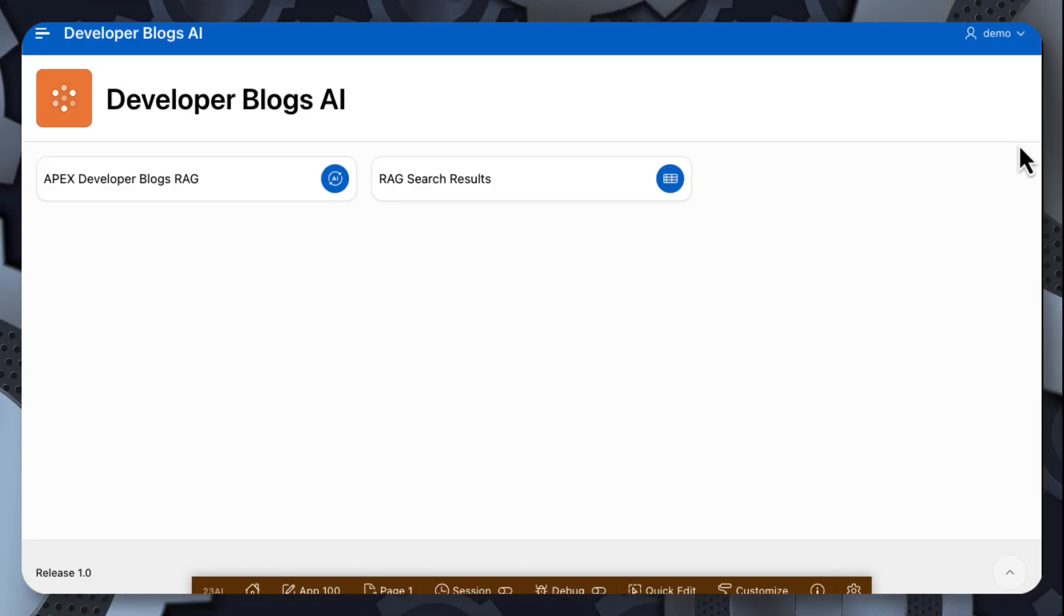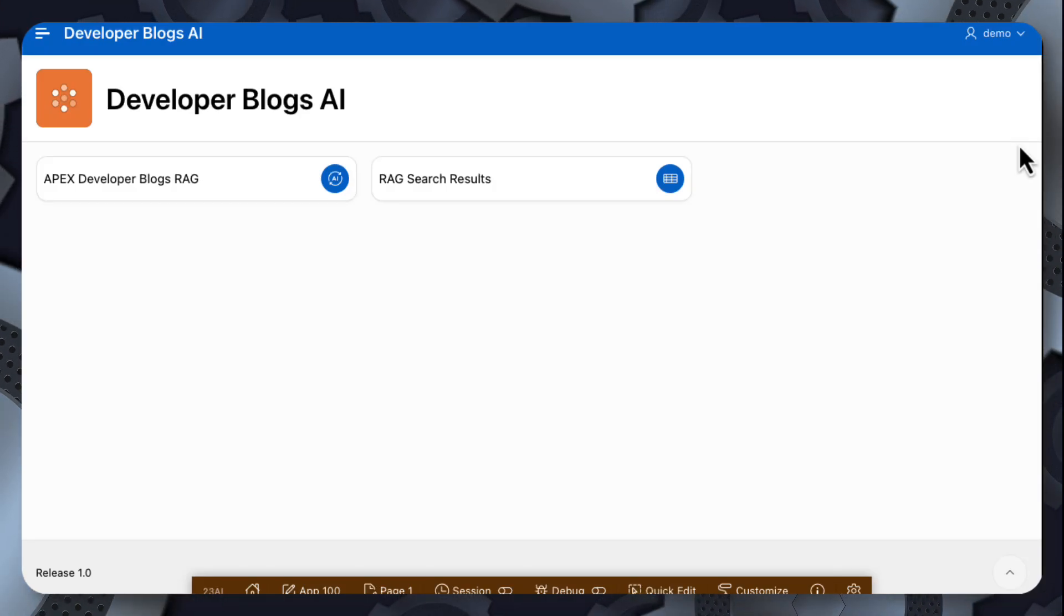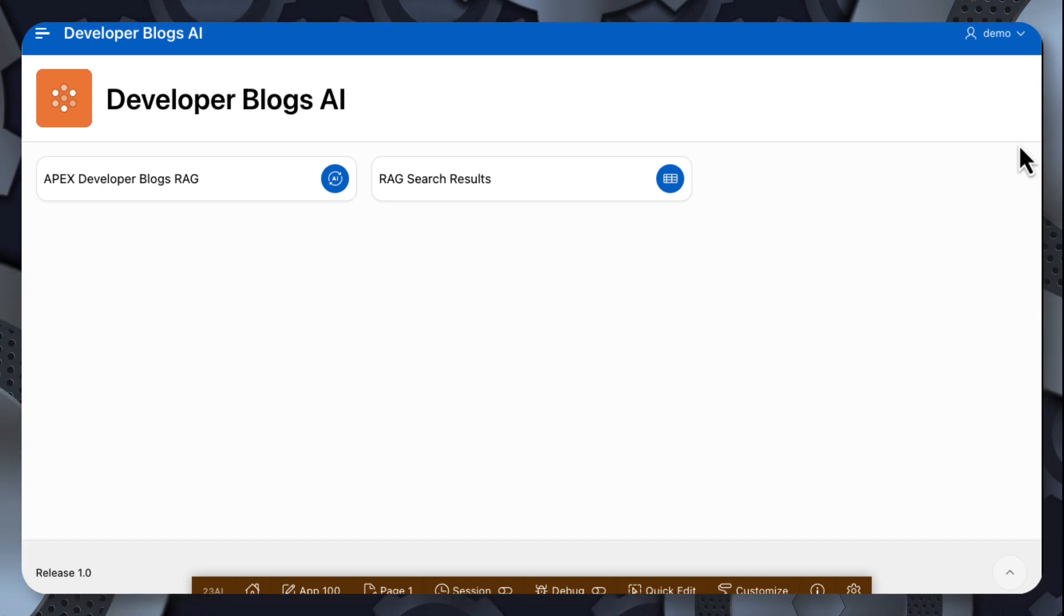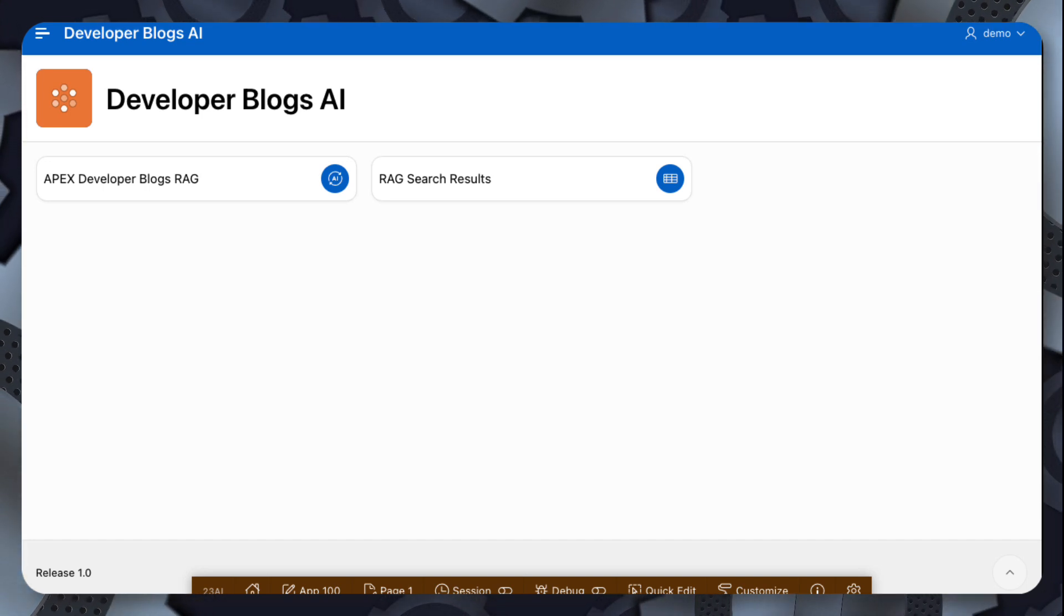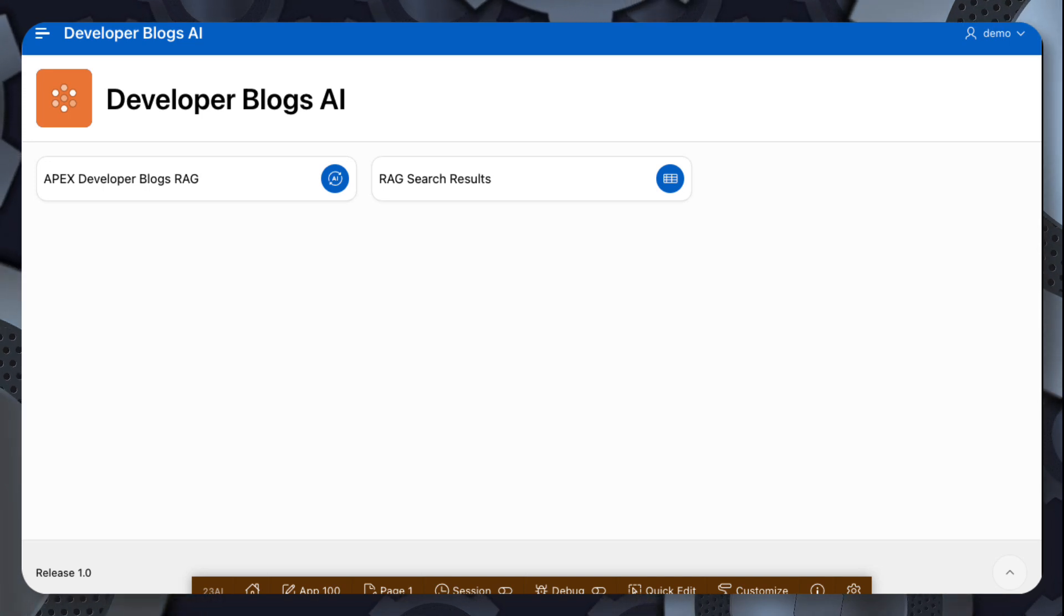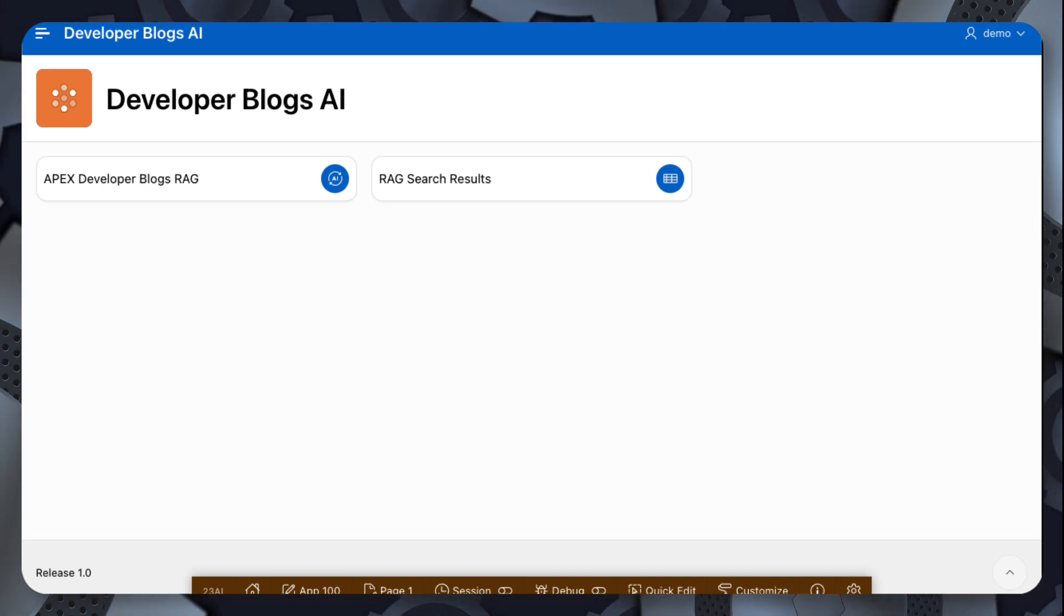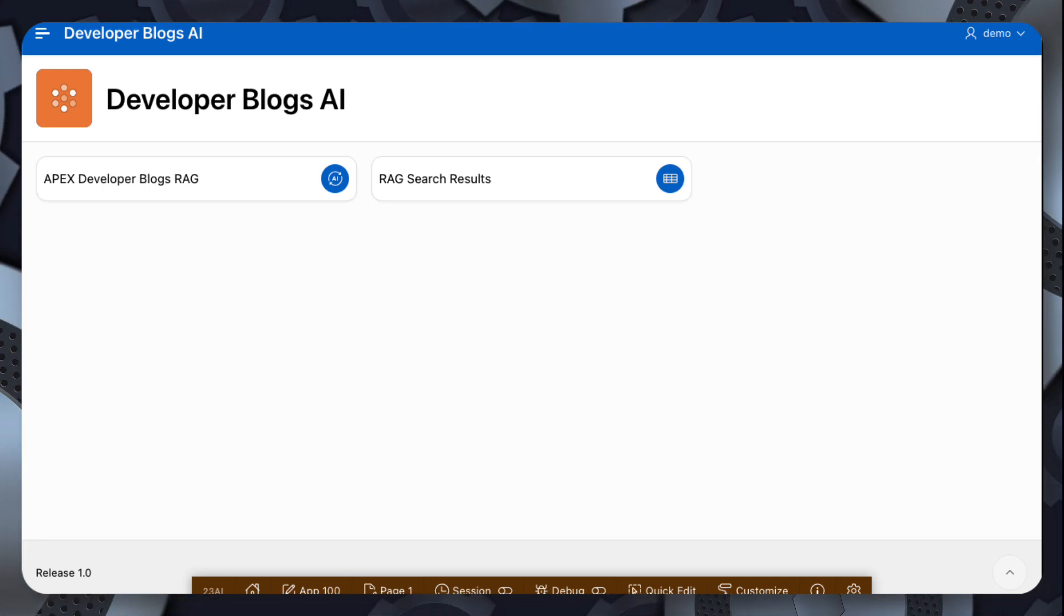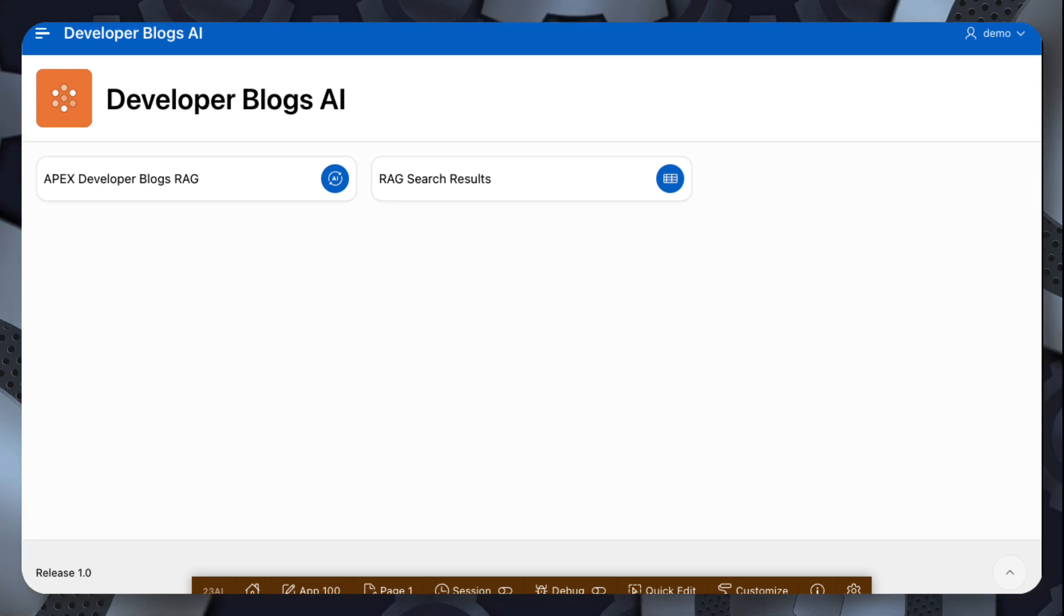This demo shows how we can use vector search in 23AI and a technique called RAG, or Retrieval Augmented Generation, to augment the knowledge of the OpenAI LLM with blog posts from Apex developer blogs. The goal is to reduce hallucinations and improve the quality of responses we get from AI.